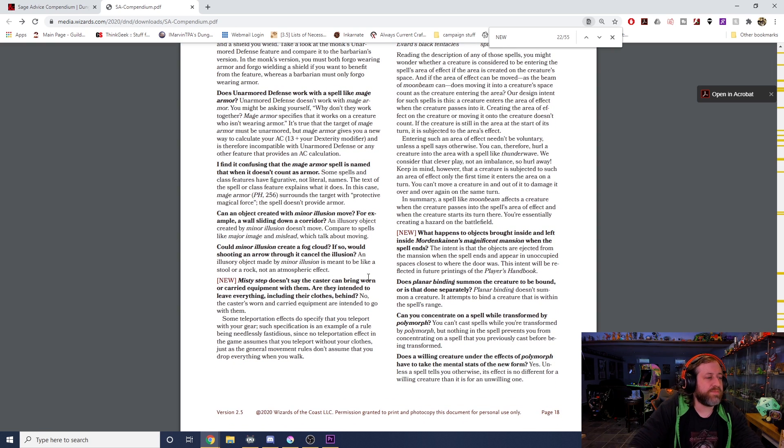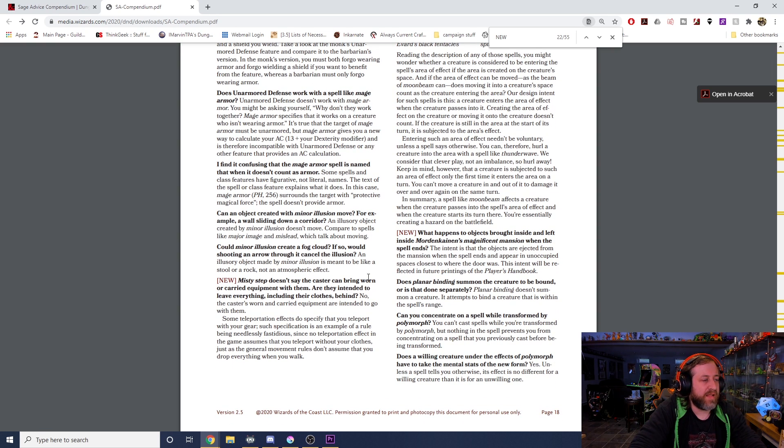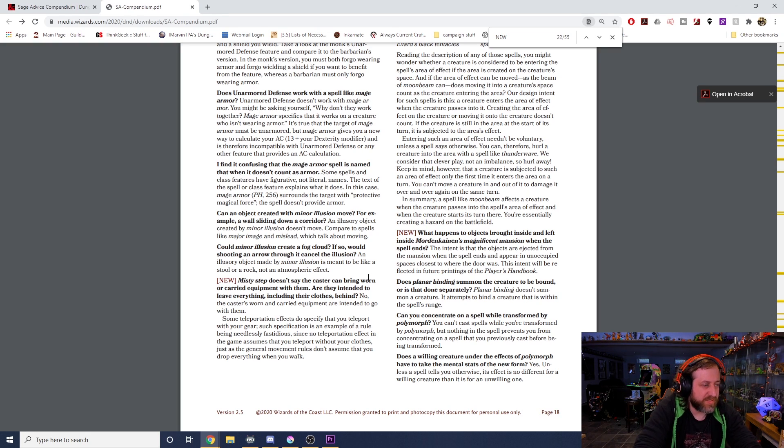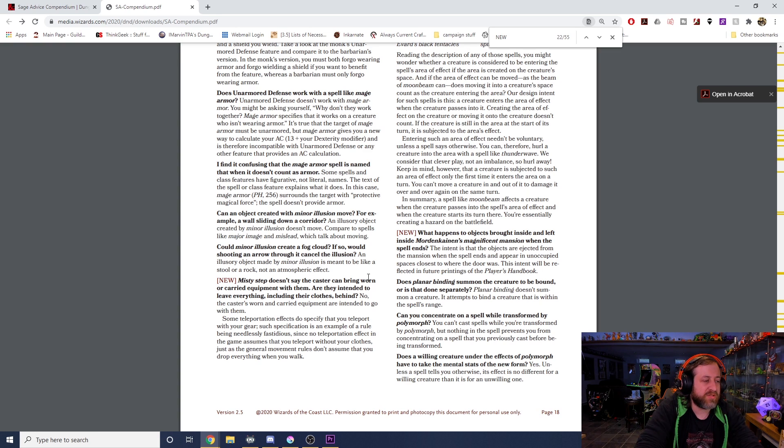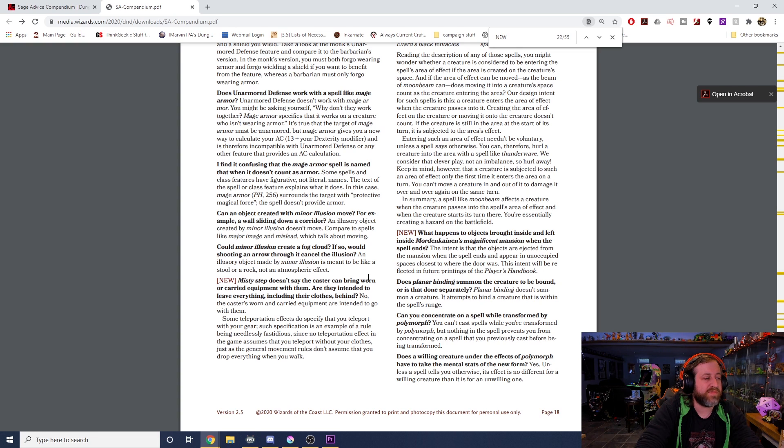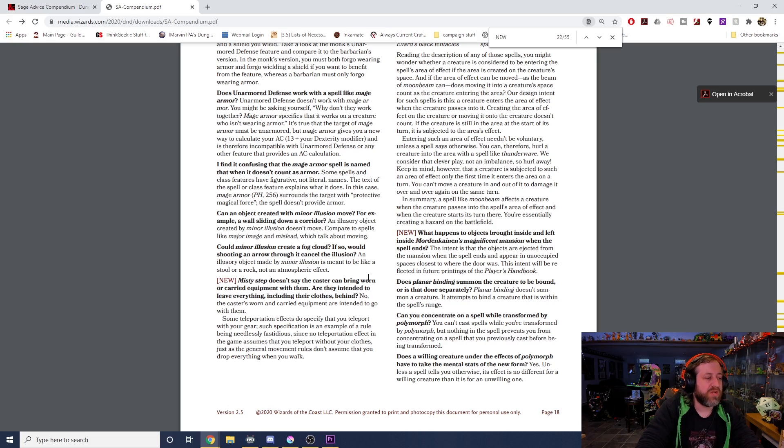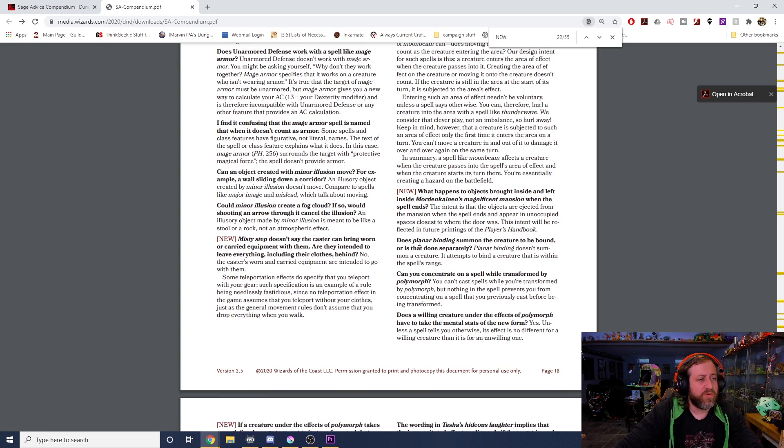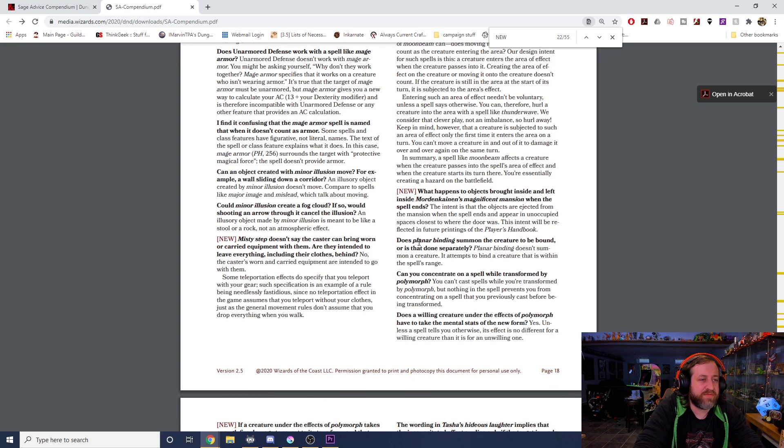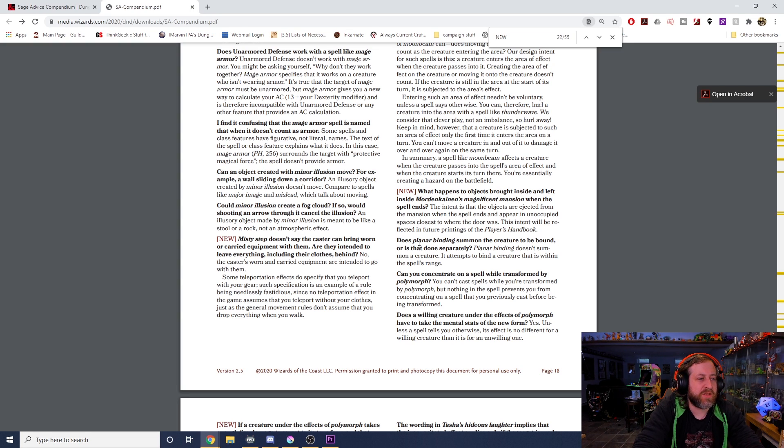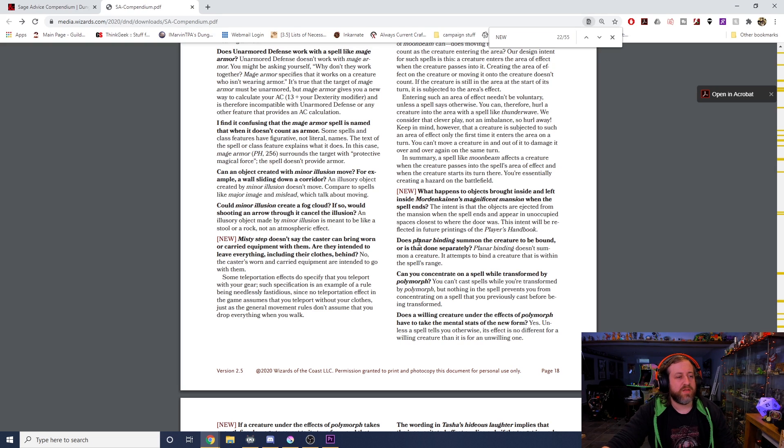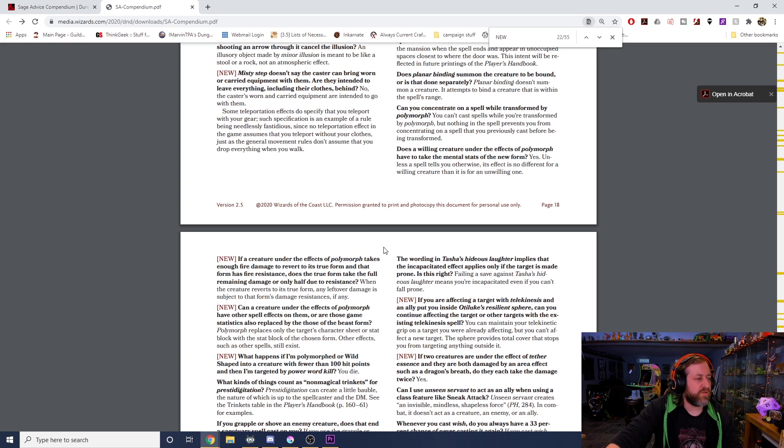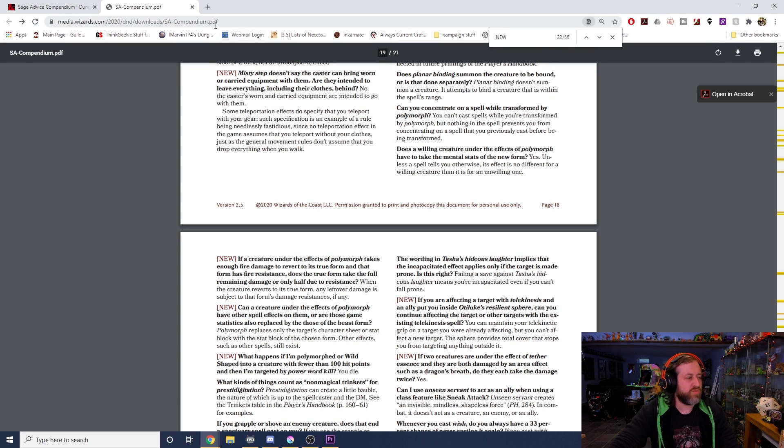Misty Step doesn't say the caster can bring worn or carried equipment with them. Are they intended to leave everything including their clothes behind? No, the caster's worn and carried equipment are intended to go with them. Some teleportation effects do specify that you teleport with your gear. Such specification is an example of a rule being needlessly fastidious, since no teleportation effect in the game assumes that you teleport without your clothes, just as the general movement rules don't assume that you drop everything when you walk. What happens to objects brought inside and left inside Mordenkainen's Magnificent Mansion when it ends? The intent is that objects are ejected from the mansion when the spell ends and appear in an unoccupied space closest to where the door was. This intent will be reflected in future printings of the Player's Handbook.